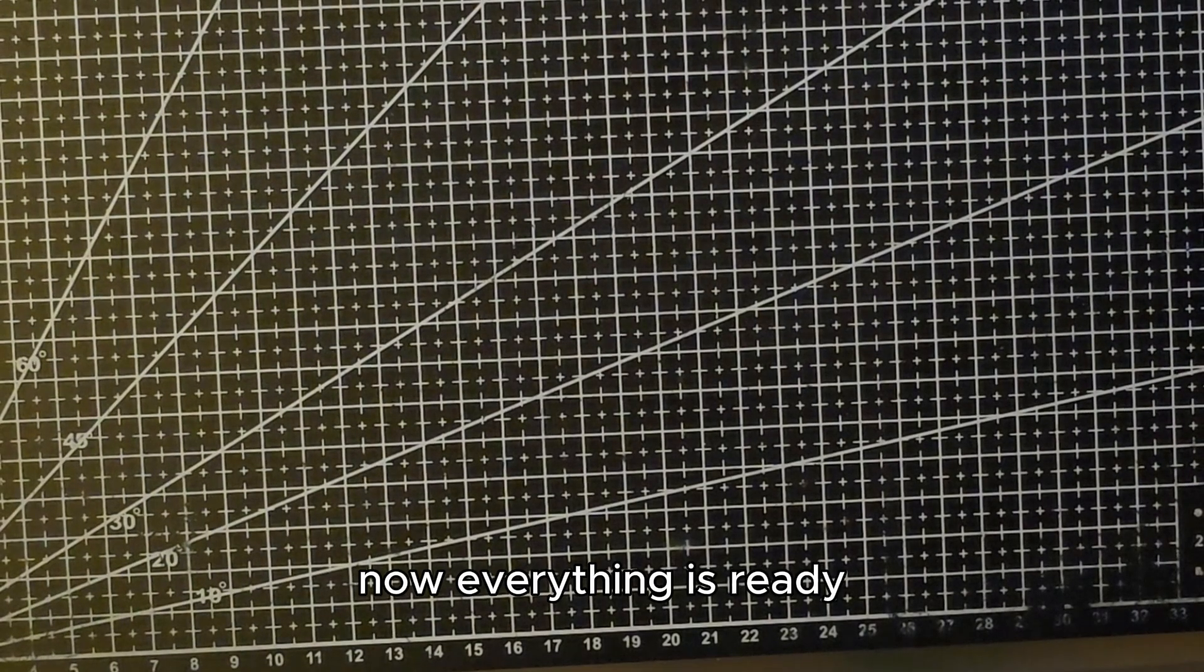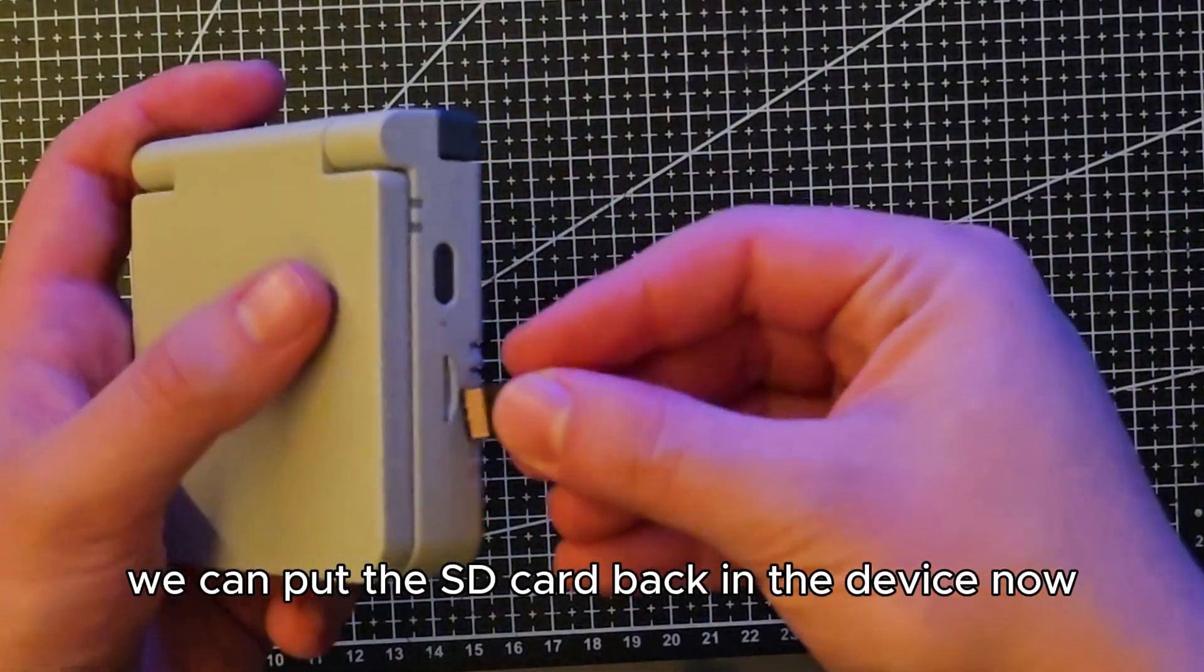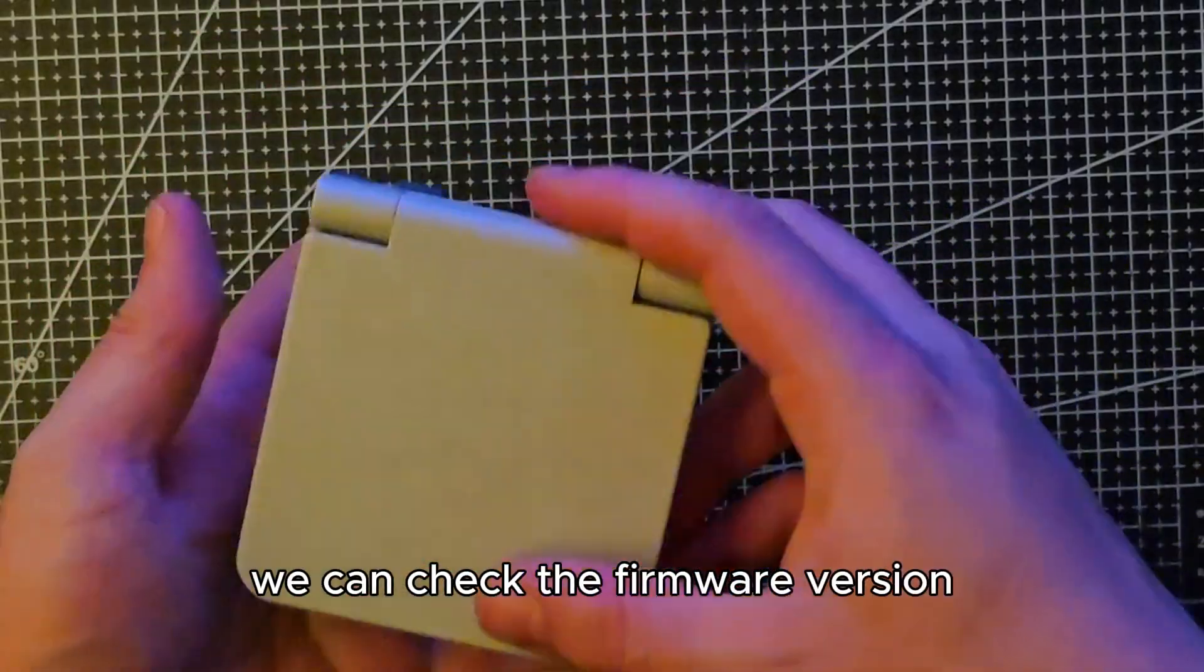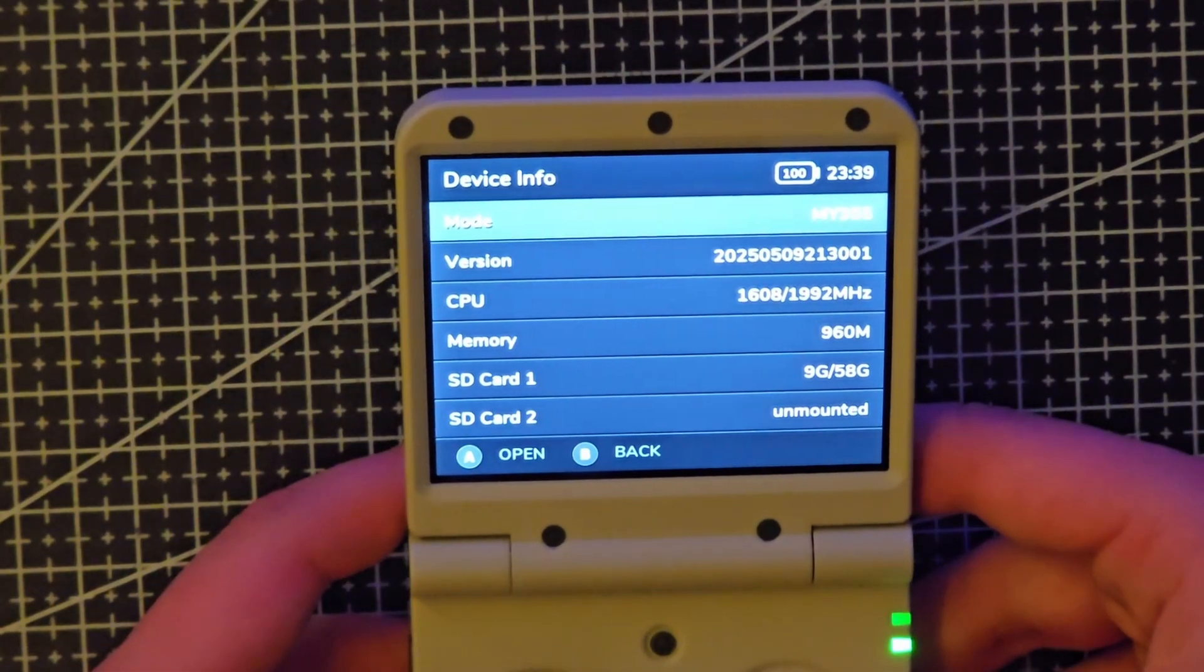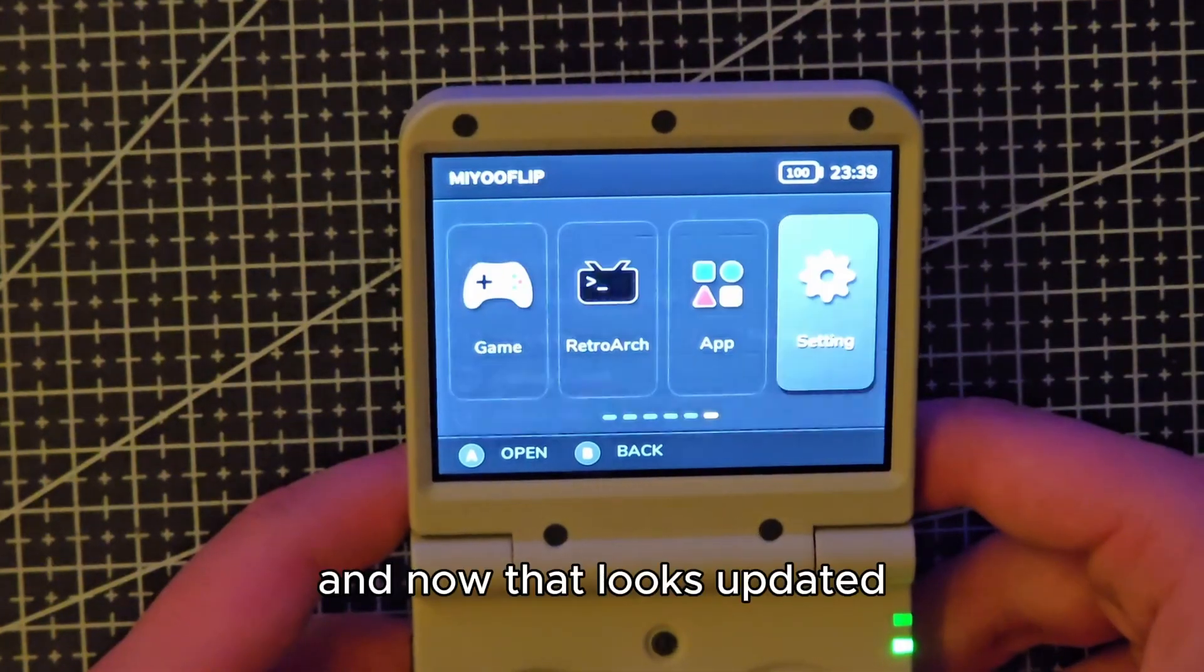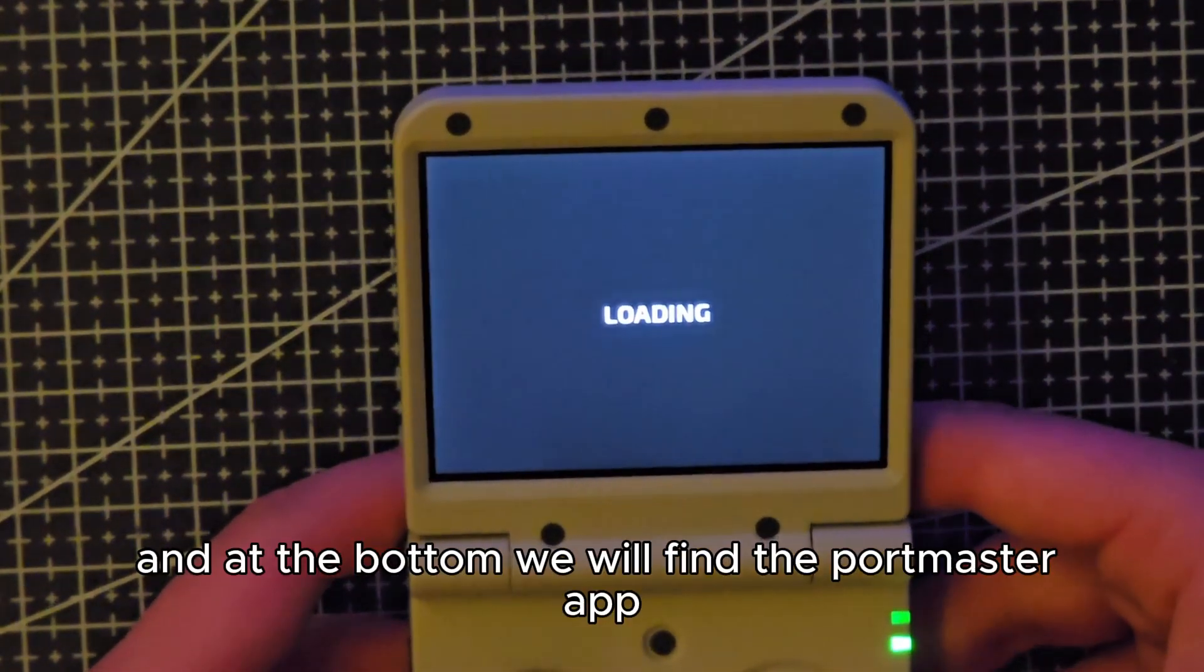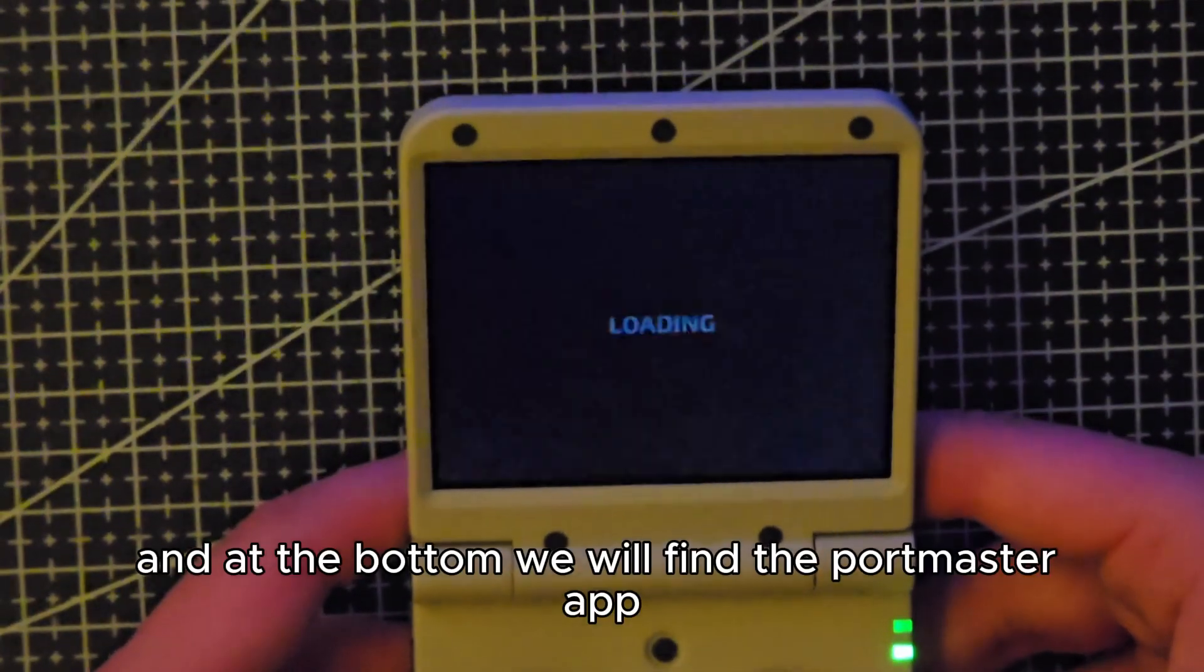Now everything is ready. We can put the SD card back in the device now and once it's booted up, we can check the firmware version. And now that looks updated, we can go to the app section and at the bottom we will find the Portmaster app.